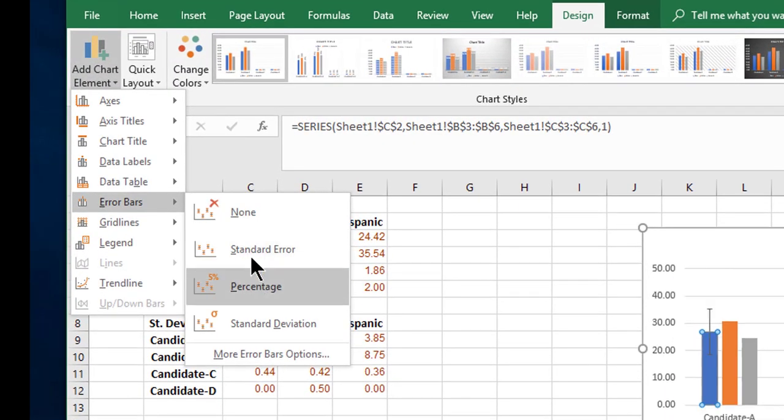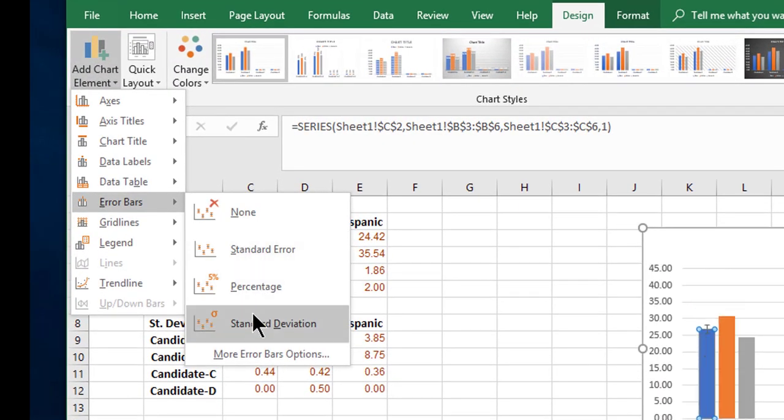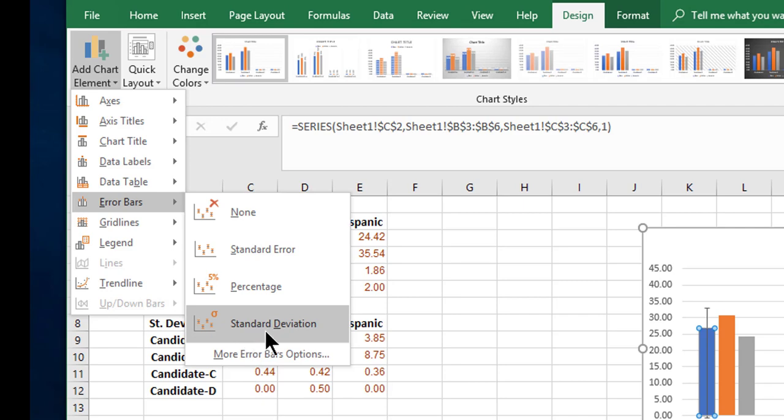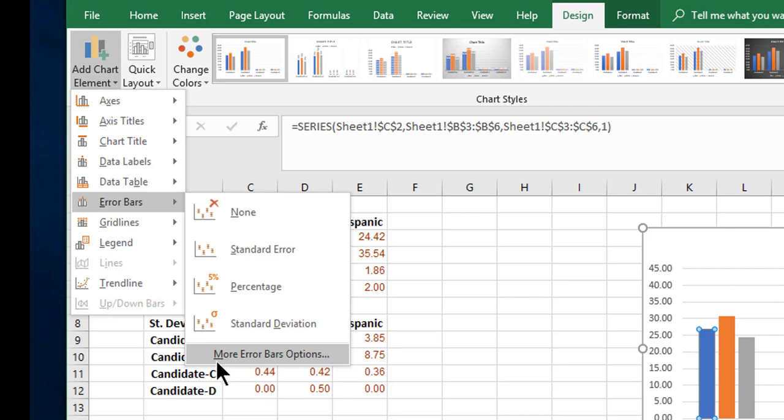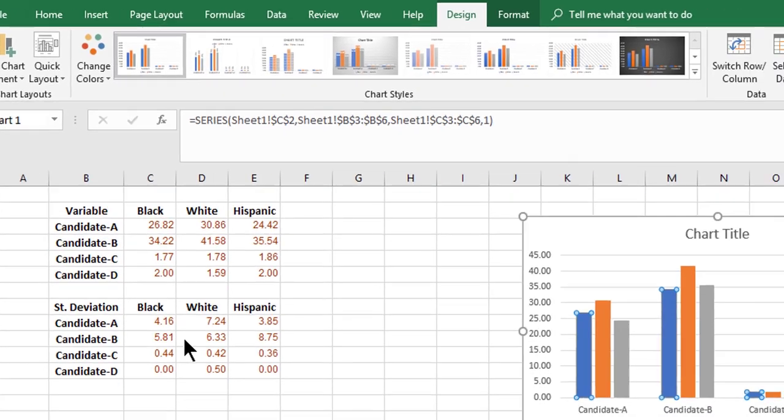You move your cursor over. Do not select any of those, even if here it says standard deviation—it's not going to help to use it. You click on the line that says 'More Error Bar Options.'